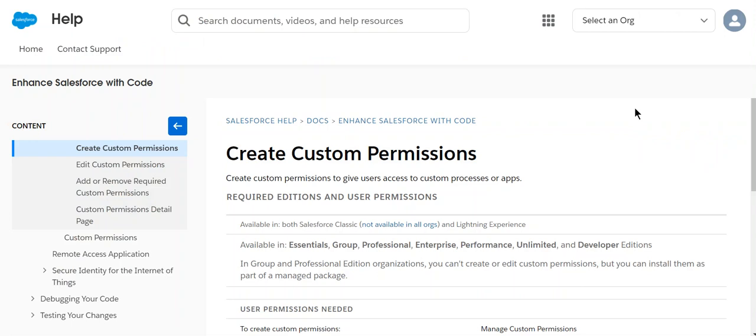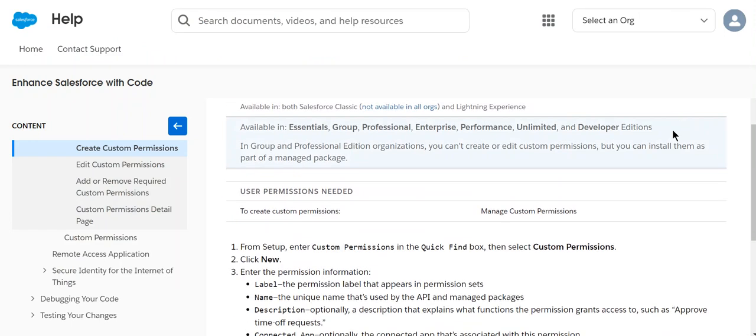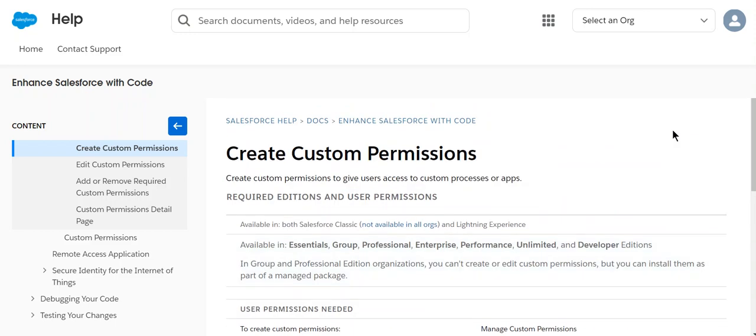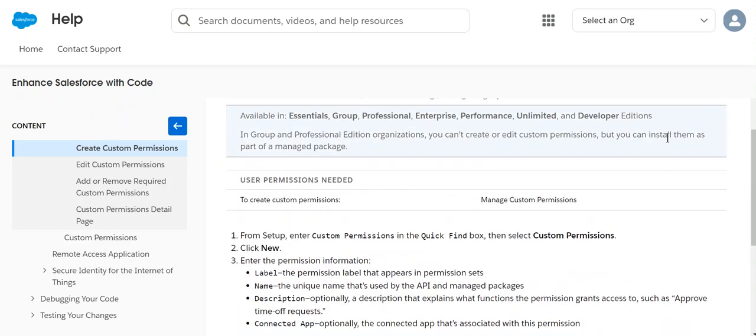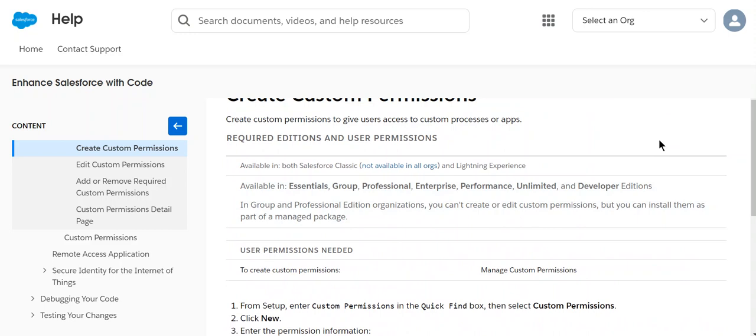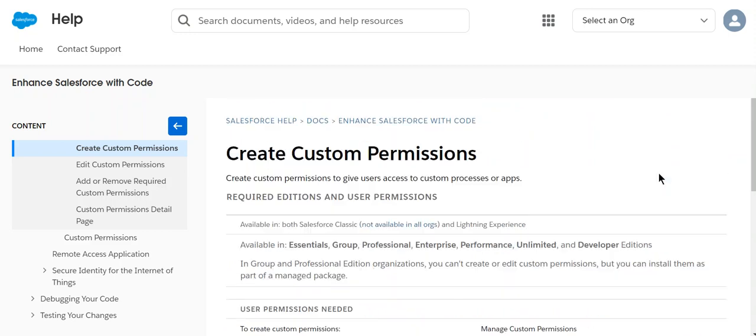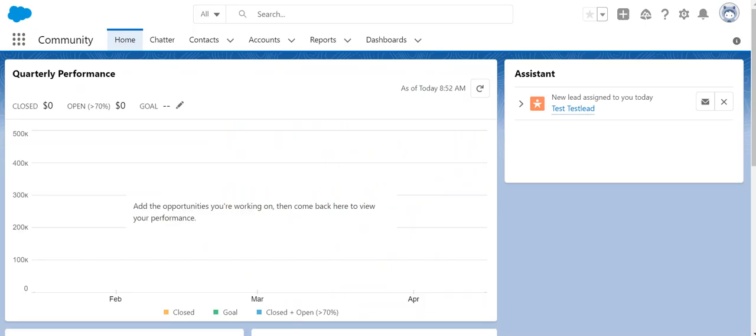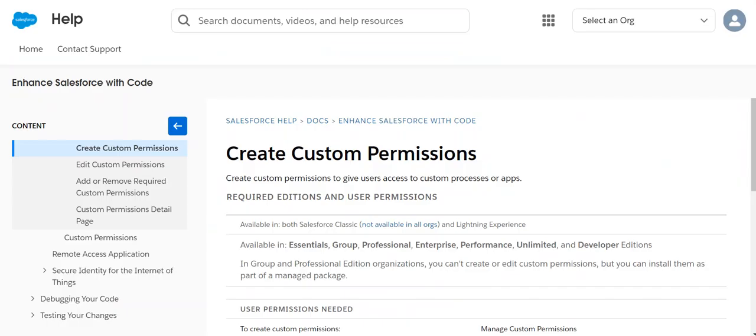Custom permissions give users access to custom processes and apps. For example, if you want to give access to a button in a Visual Force page, you can do that. So this is how you create a custom permission.